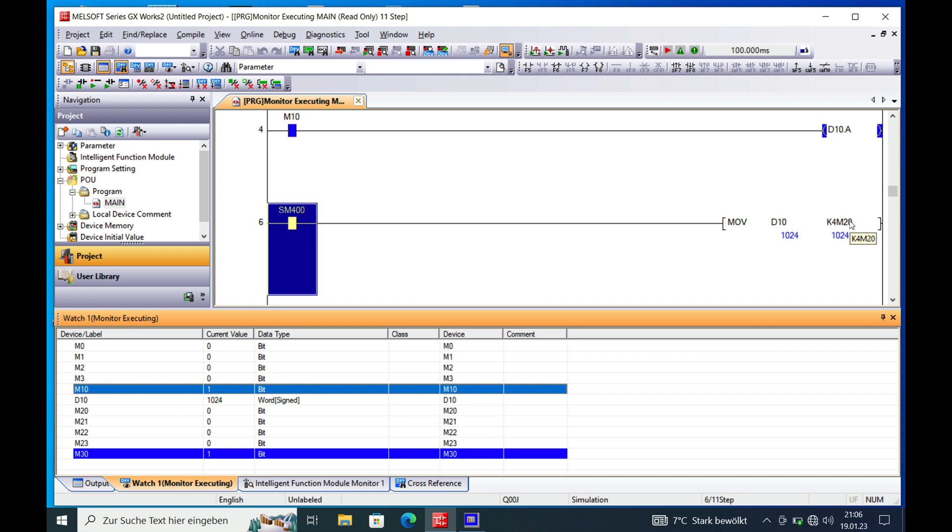And this was the explanation on how to convert bit to word and word to bit in Mitsubishi Melsec GXworks 2. Thank you for watching.